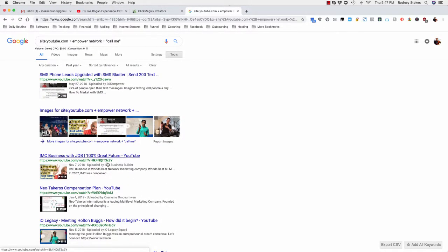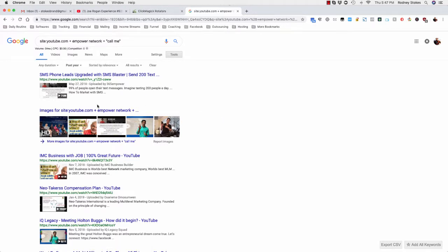So basically you can match up your product and your service with laser targeted people just by using the power of Google. I'm sure you can do this in Bing and whatever, but of course everyone uses Google. Basically you want to get the same results if not more just by using Google.